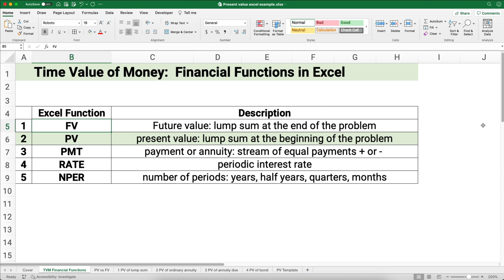Future value is a lump sum at the end of the problem. Present value — our video today — is the lump sum at the beginning of the problem, or what it's worth today. Payment is a stream of payments or annuity, could be plus or minus. The rate is the periodic interest rate; we work with annual rates and convert them to periodic rates. And the last one is NPER, number of periods. I already have videos out on these five functions, and we'll have future videos on the next three.